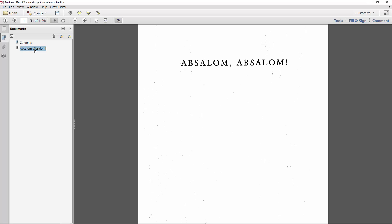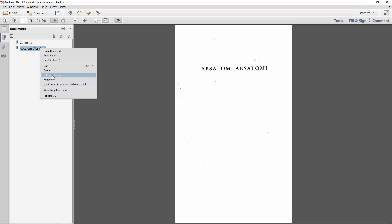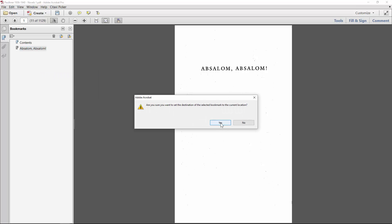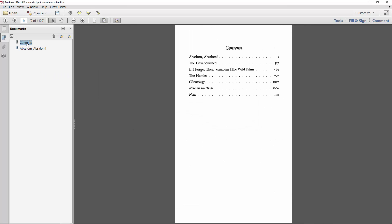All I have to do is select the full screen view, right-click the bookmark I'd like to adjust, and click Set Destination, which will make it so the bookmark opens as a full page.